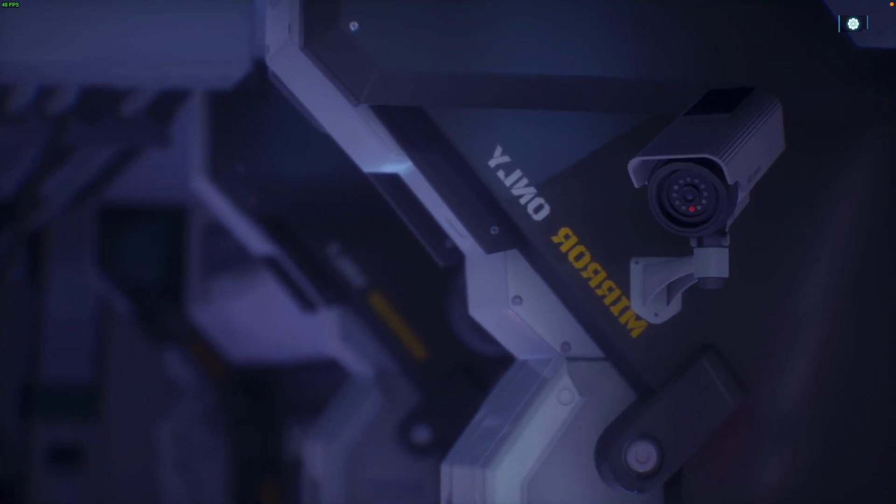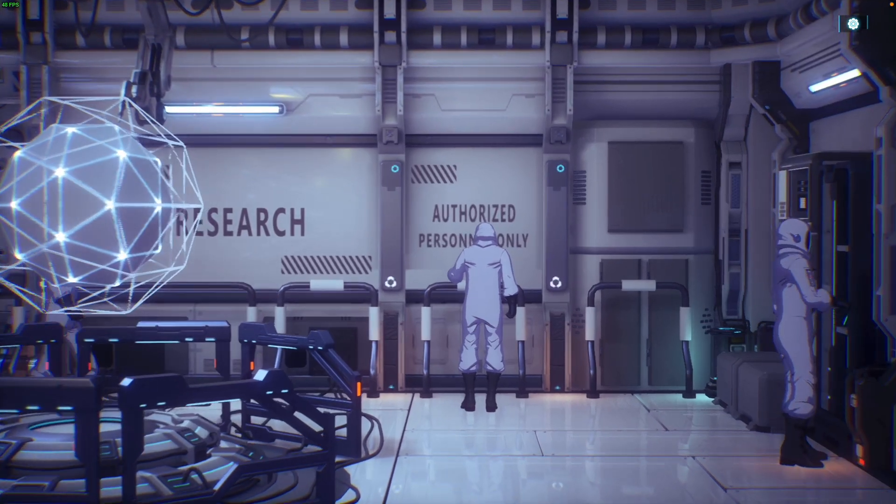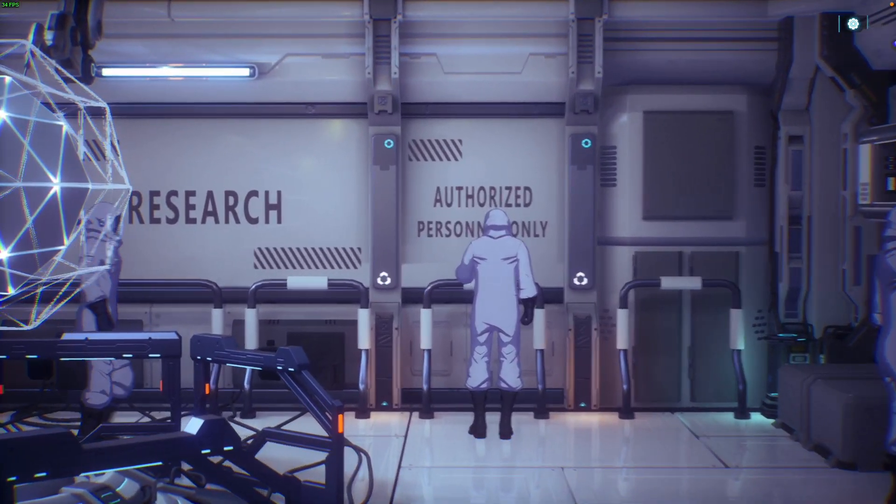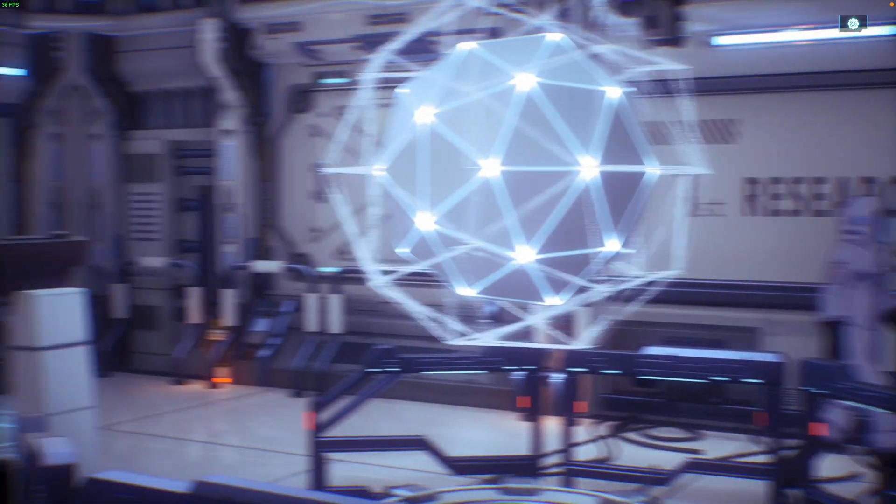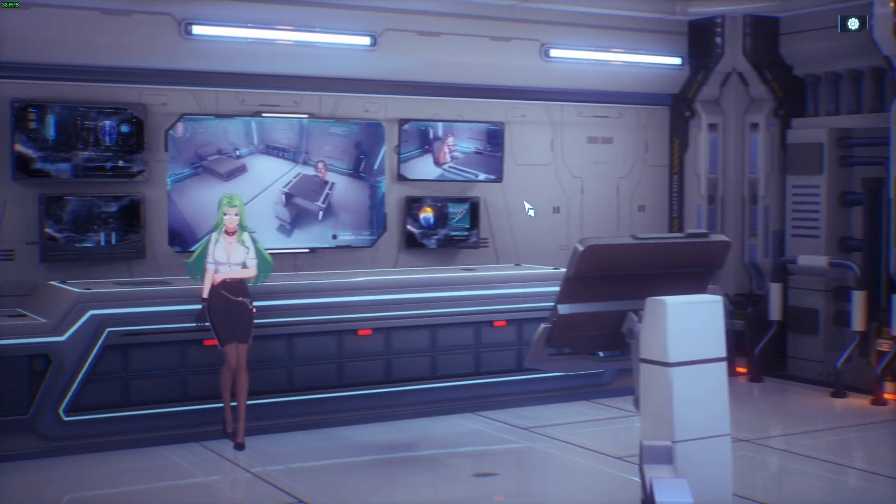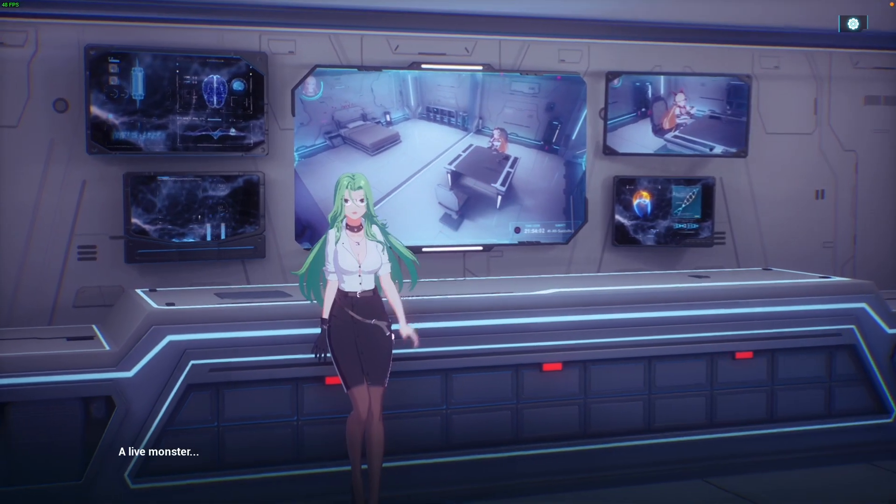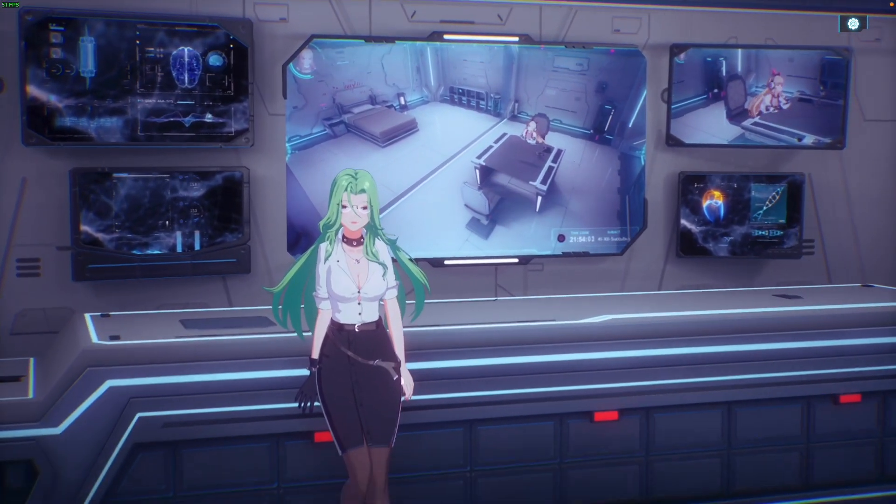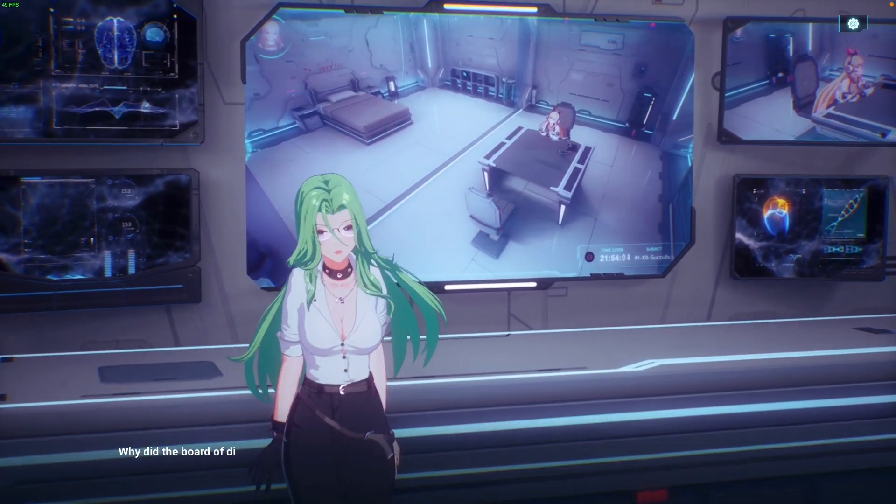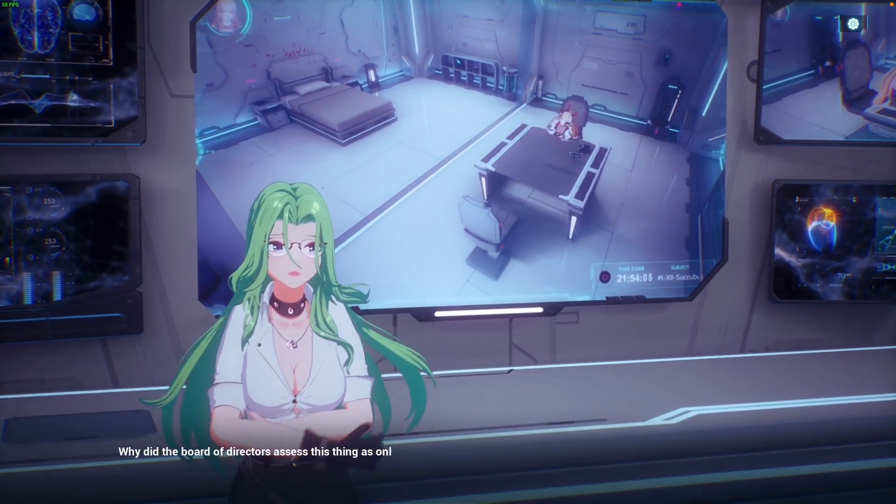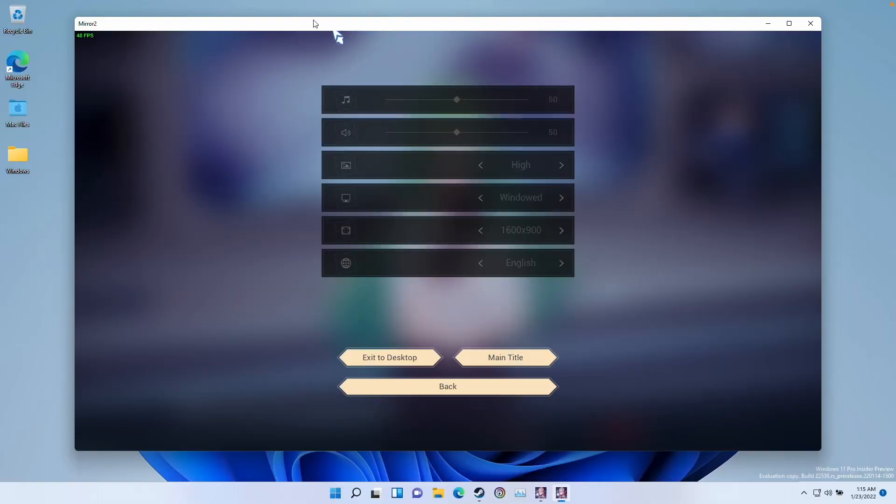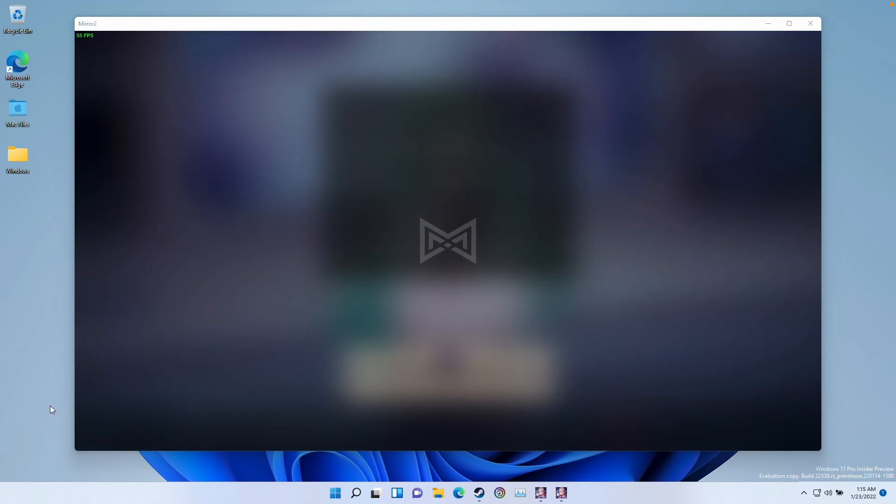This is the MacBook Pro with the M1 Max chip with 32 gigabytes of RAM and it seems to be running fine despite the fact that we're running in a virtual machine. So I know this game seems to run fine on this computer through the virtual machine.